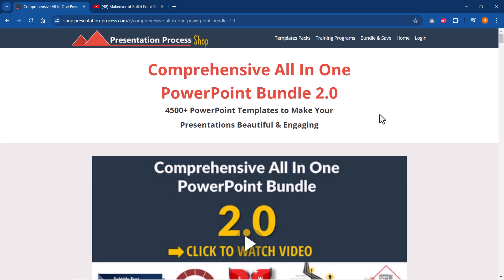In case you don't know what it is, it is a collection of more than 4,500 premium PowerPoint templates, which are all professionally animated to help you create beautiful presentations in a matter of minutes. The link is in the description box below the video. Check out more details by clicking on the link.